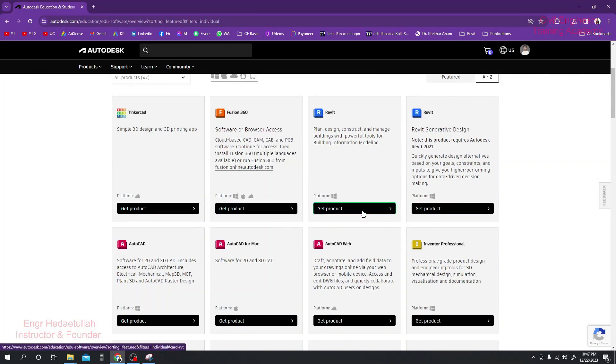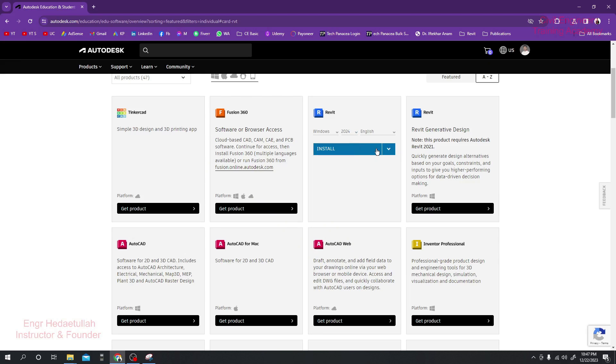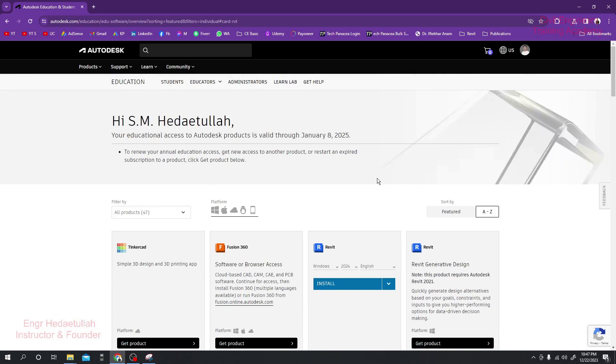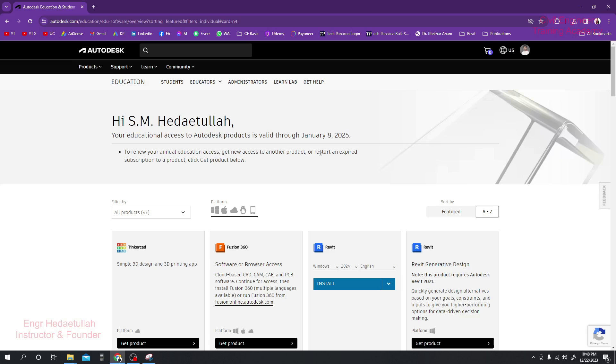Now you are able to use any software from here. Just click here, select your version - which version you want to install - and simply click Install or click here Download. You'll be able to download your software. If you need to create a student account, that video is given in our description and also join our professional paid course on Udemy. That link is also given in description.